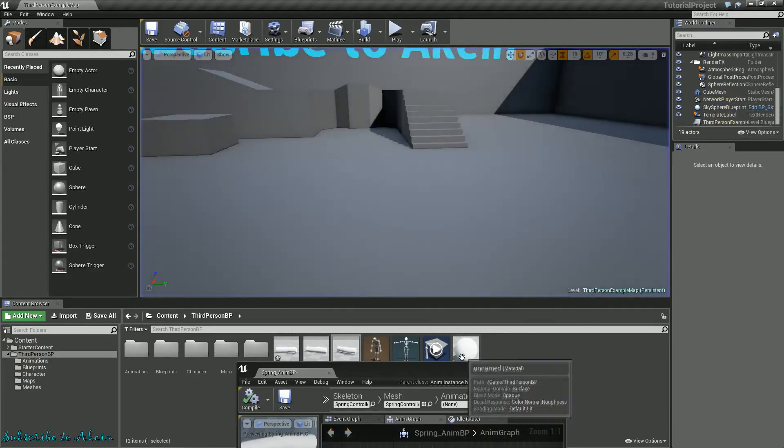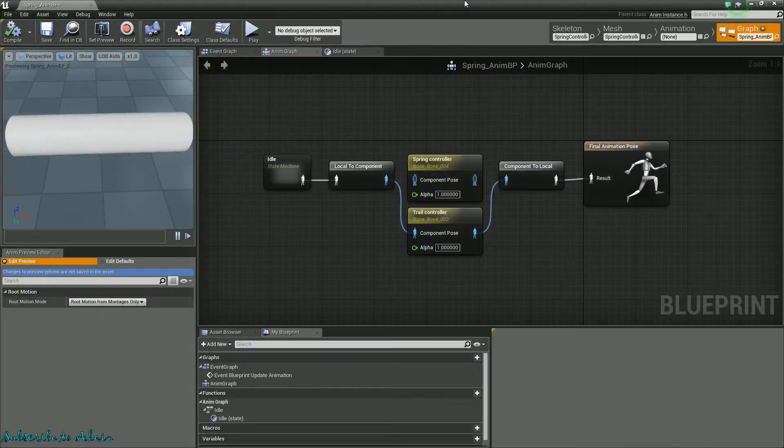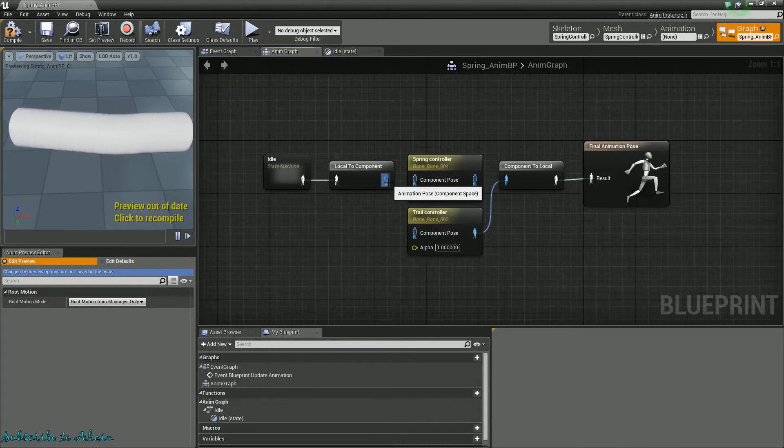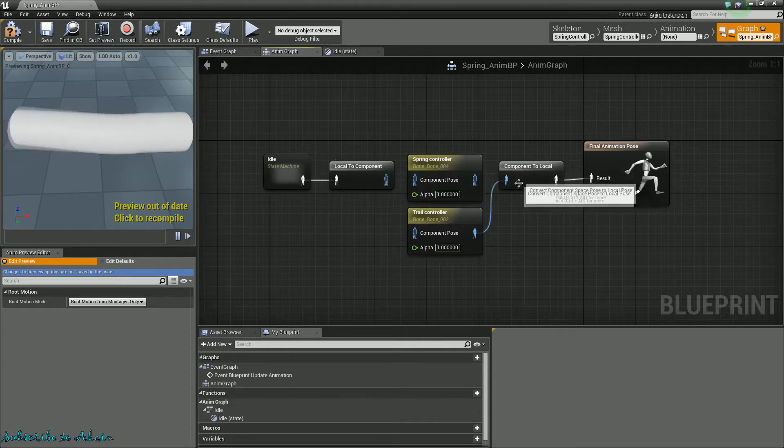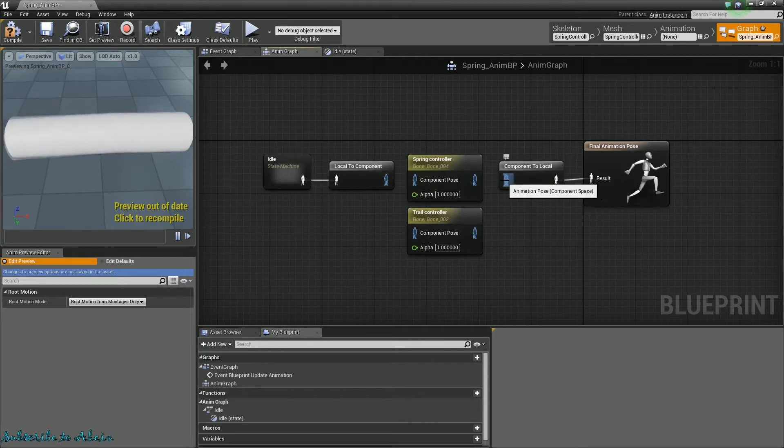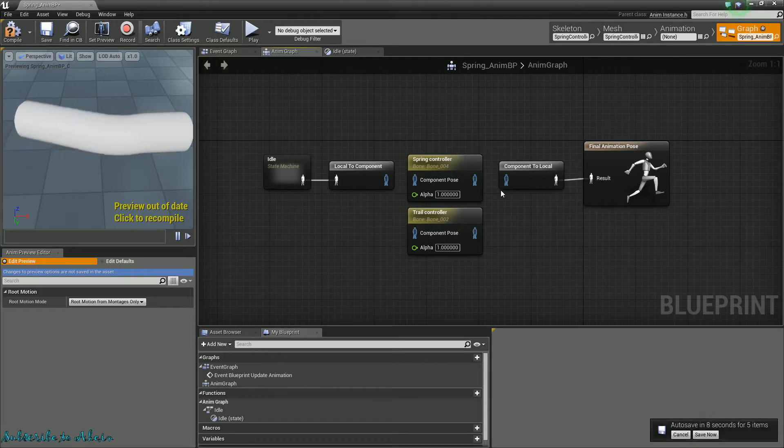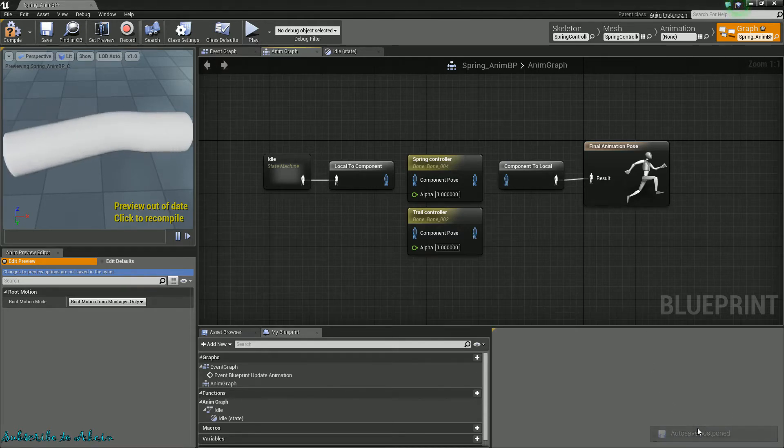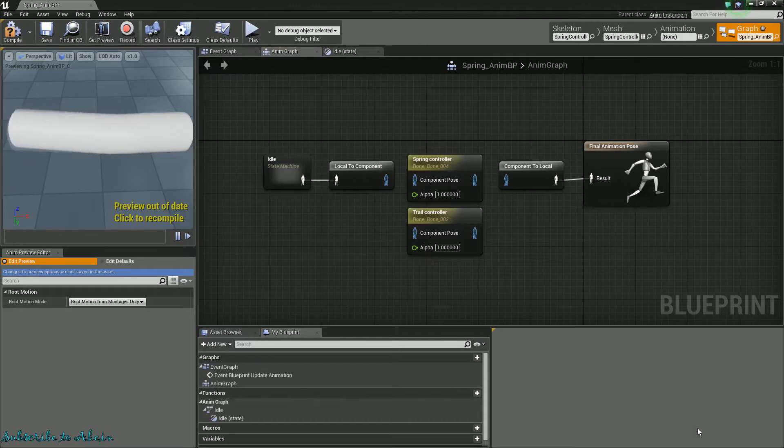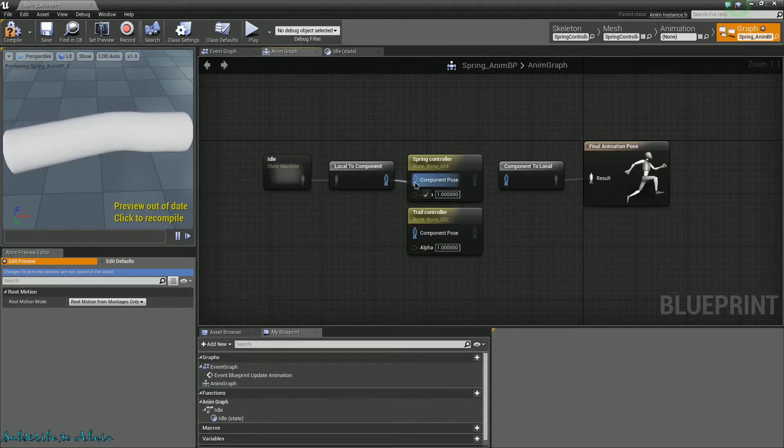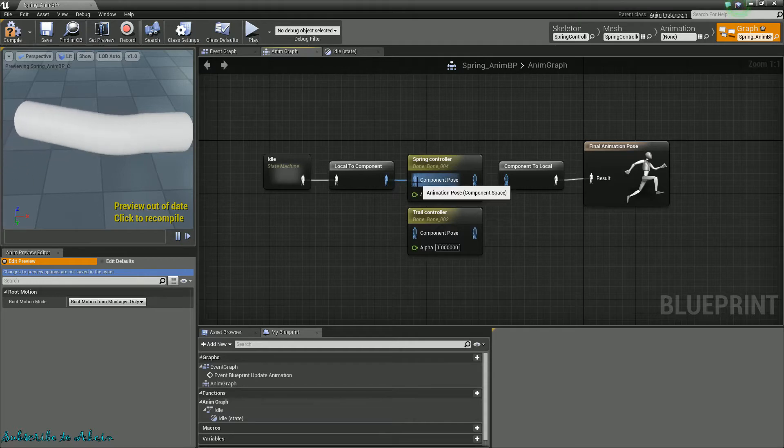And so you may be wondering why would you use any of these. For my game, I've actually used a combination of the spring controller and the trail controller to control my character's hair, for example. Because my character's hair is in a solid skeletal mesh. You know, I don't use any particle systems or anything like that. And so, I just used that to make the hair have simulated physics.